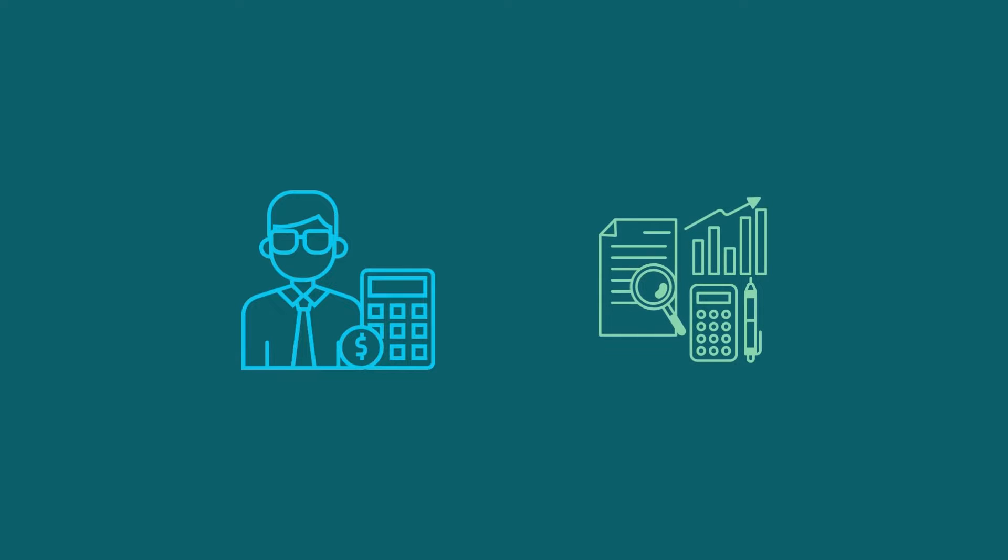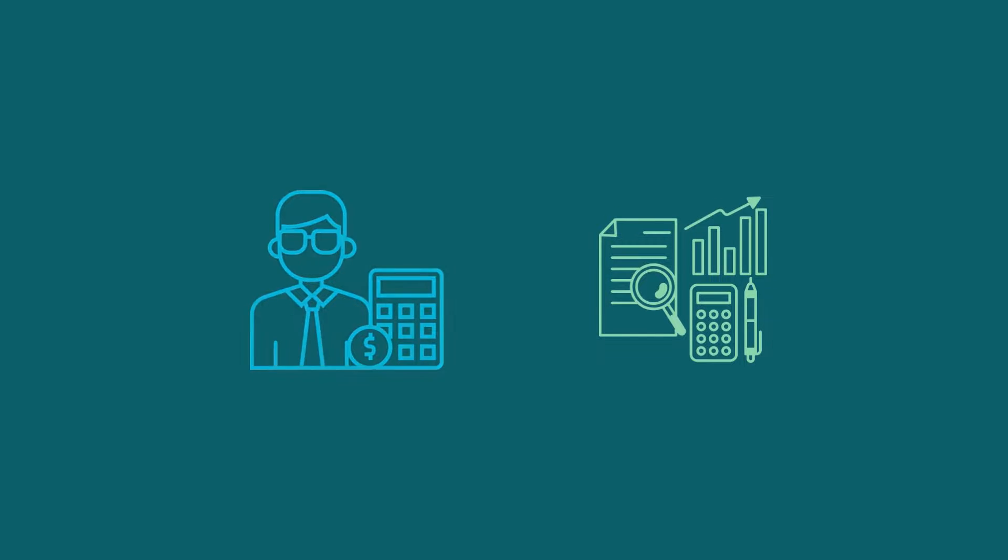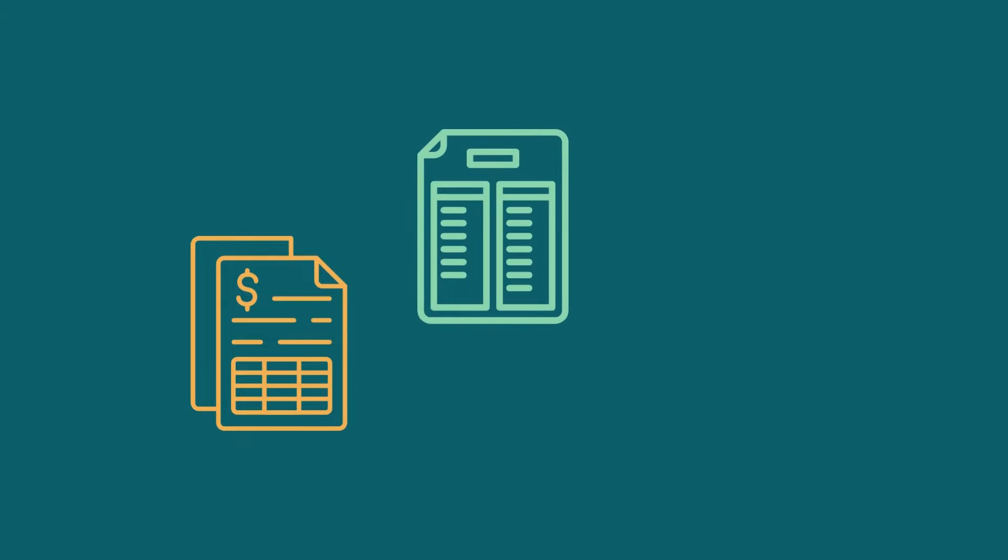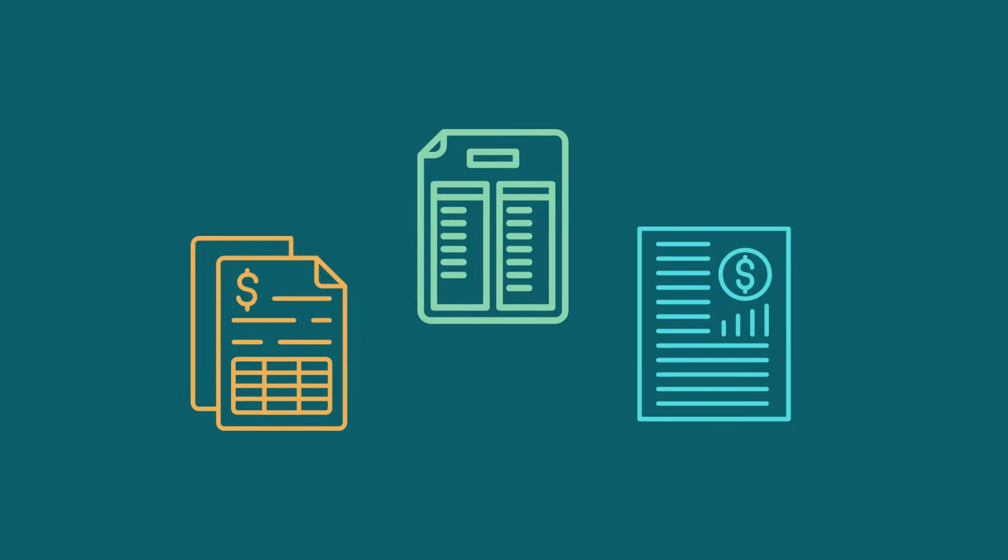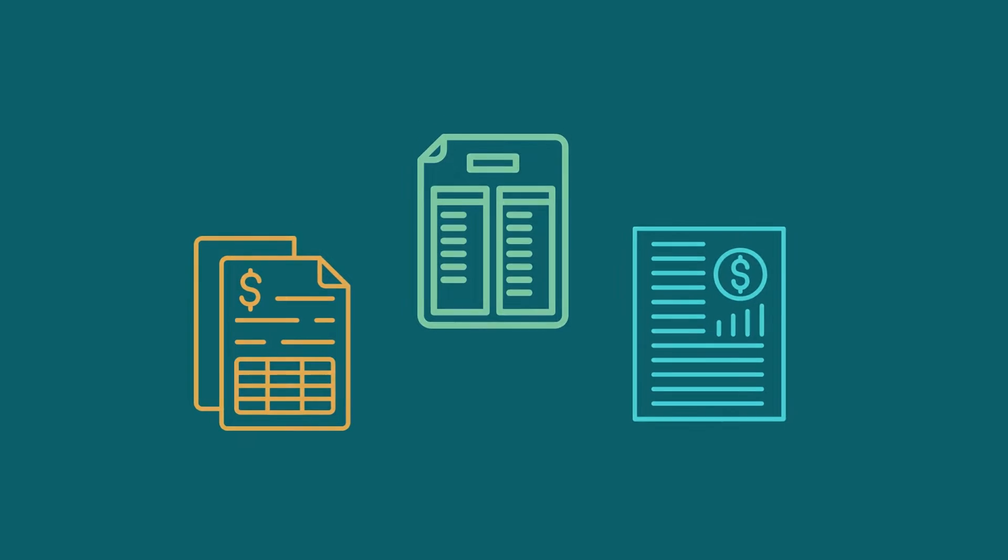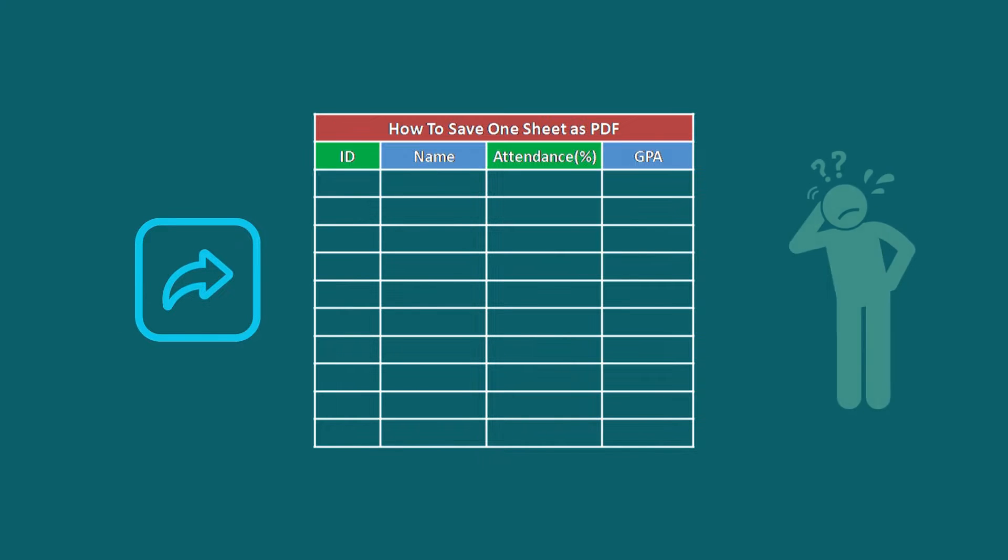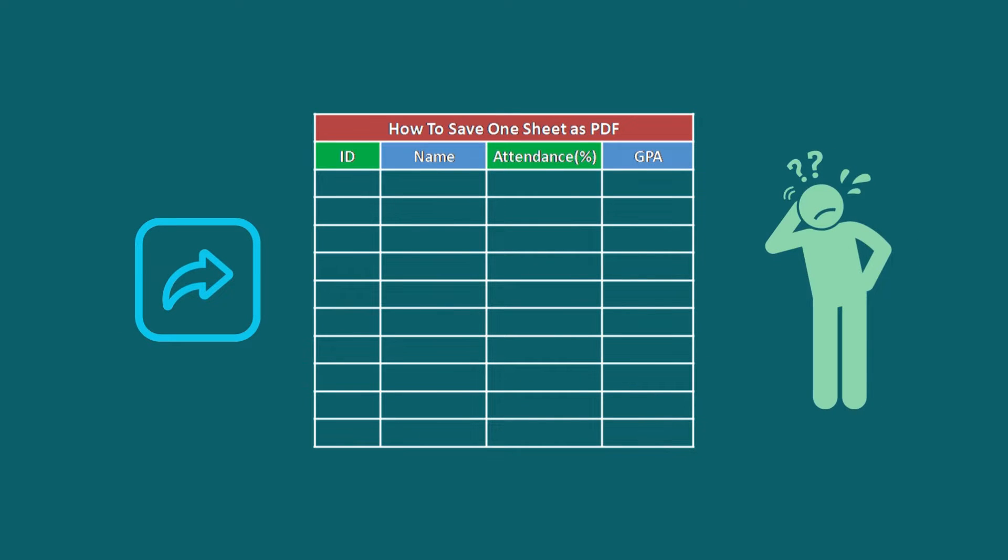Accountants and financial analysts often use this feature to convert financial statements, balance sheets, and income statements into a format that can be easily shared and achieved without worrying about any accidental edits.